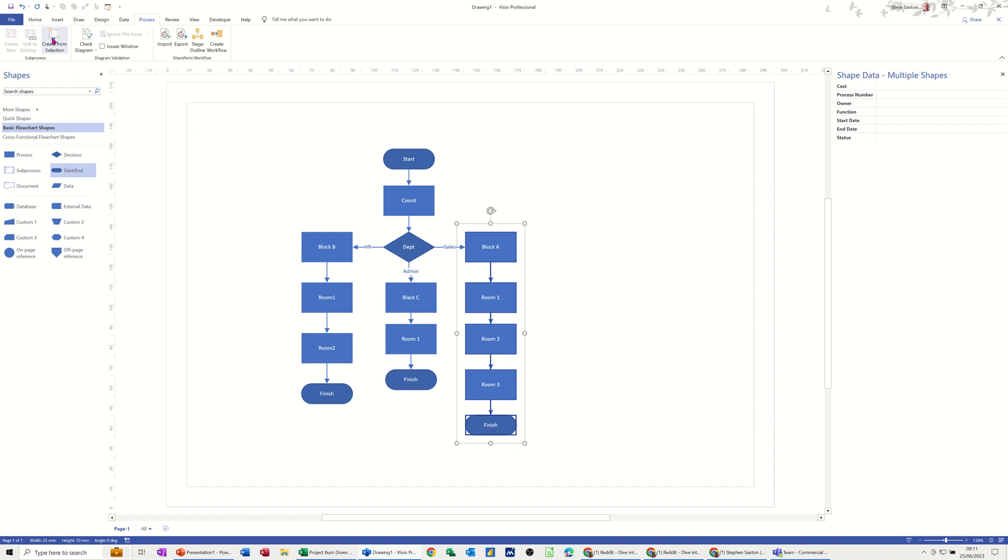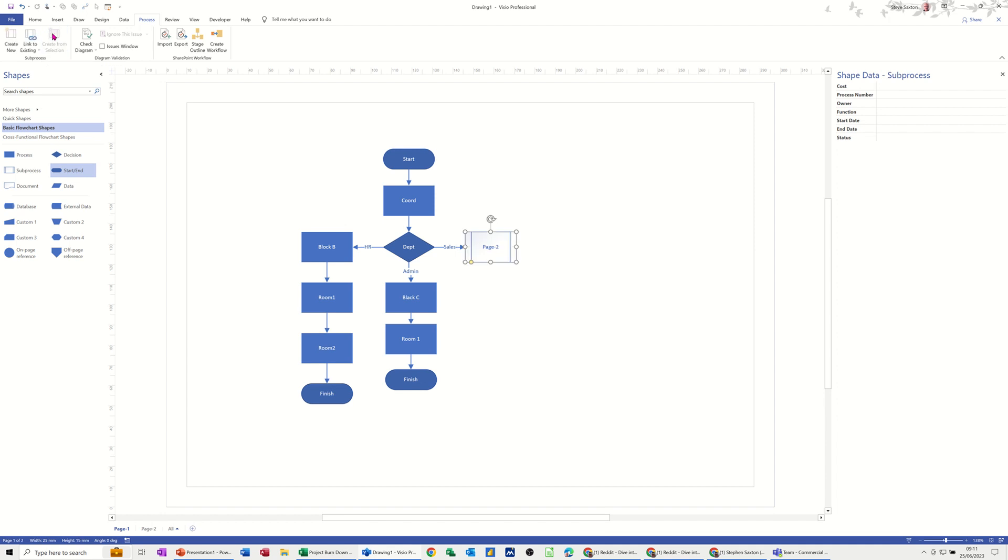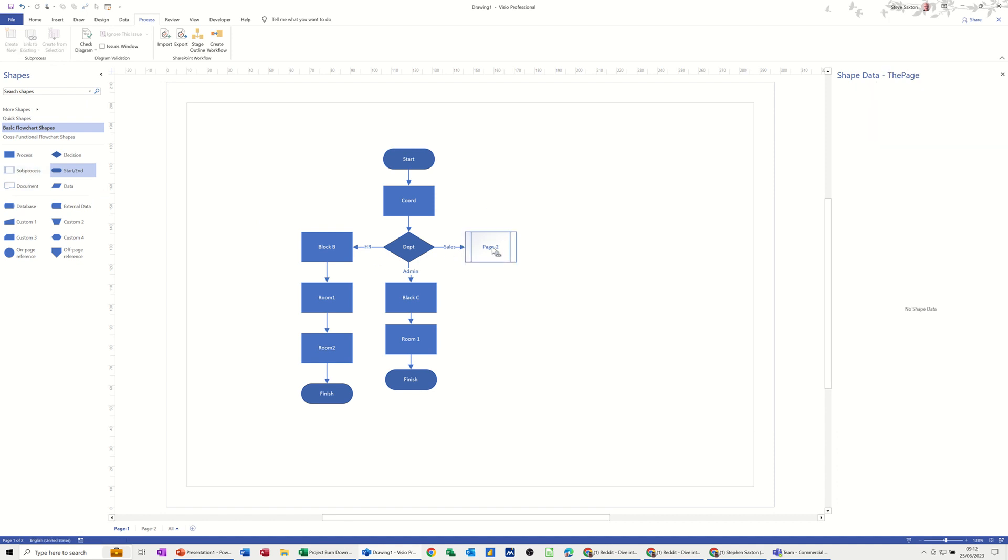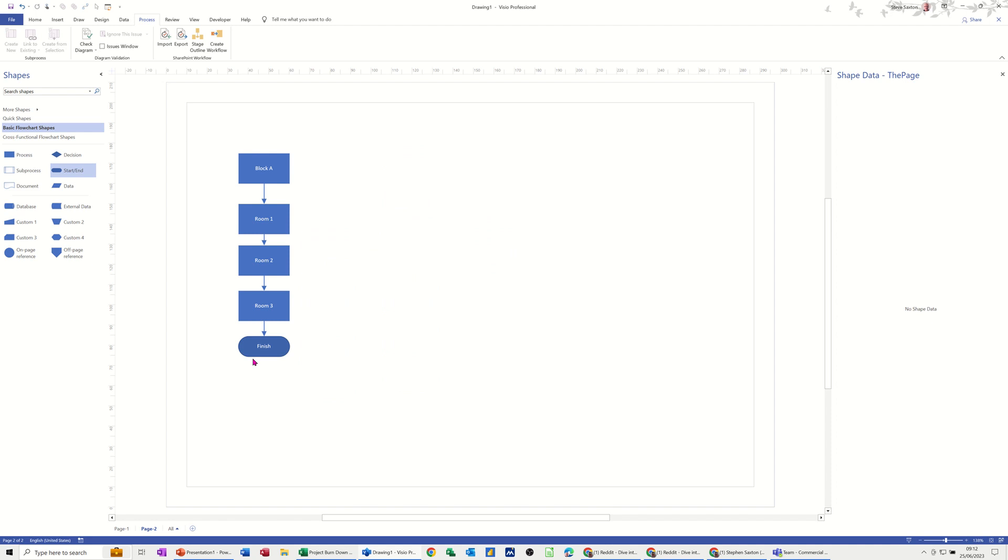You click on the process tab and then create from selection. And then what you get there, the shape changes to a process shape, a sub process shape, and it also has a hyperlink. If I click on the hyperlink with my control key down it changes to a hand. When I click that it drops on to this second page.